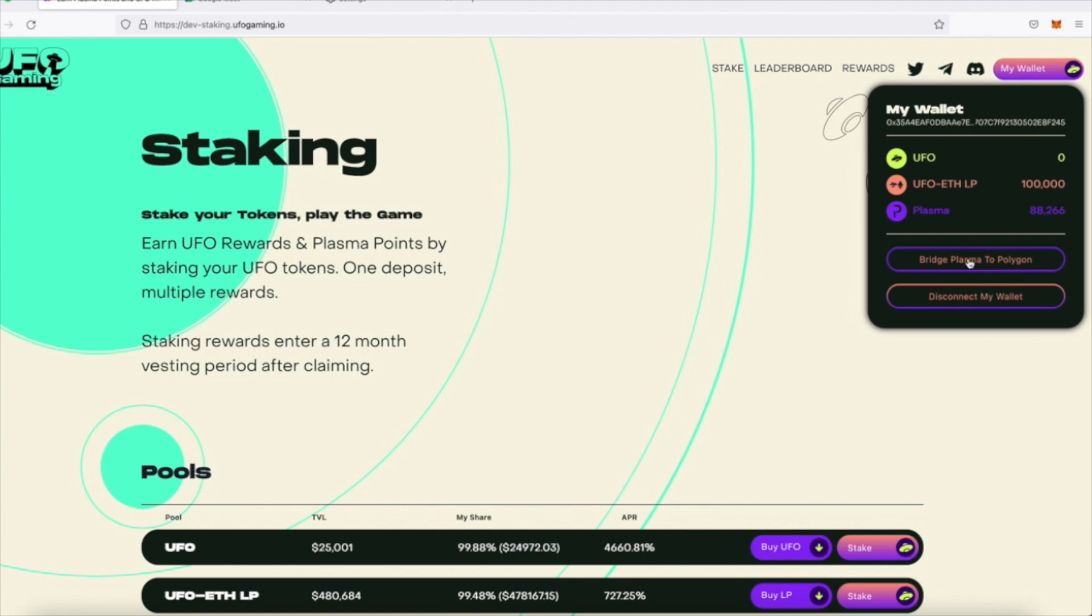We hope that this video has taught you the basics of our staking dapp and we look forward to seeing you soon in our dark metaverse.